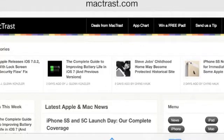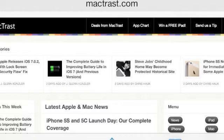Hi, this is Glenn from MacTrust.com. We found an interesting trick in iOS 7 that we think you're going to enjoy.